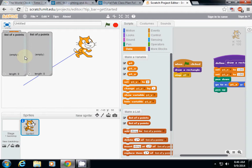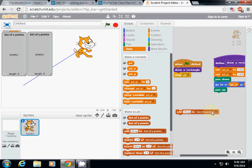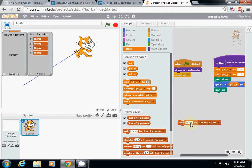We need to add numbers to a list. There's a function called 'add thing to list of x point.' I'll change this to x point. But unfortunately this function only adds one number into the list. How can we add multiple numbers to this list?